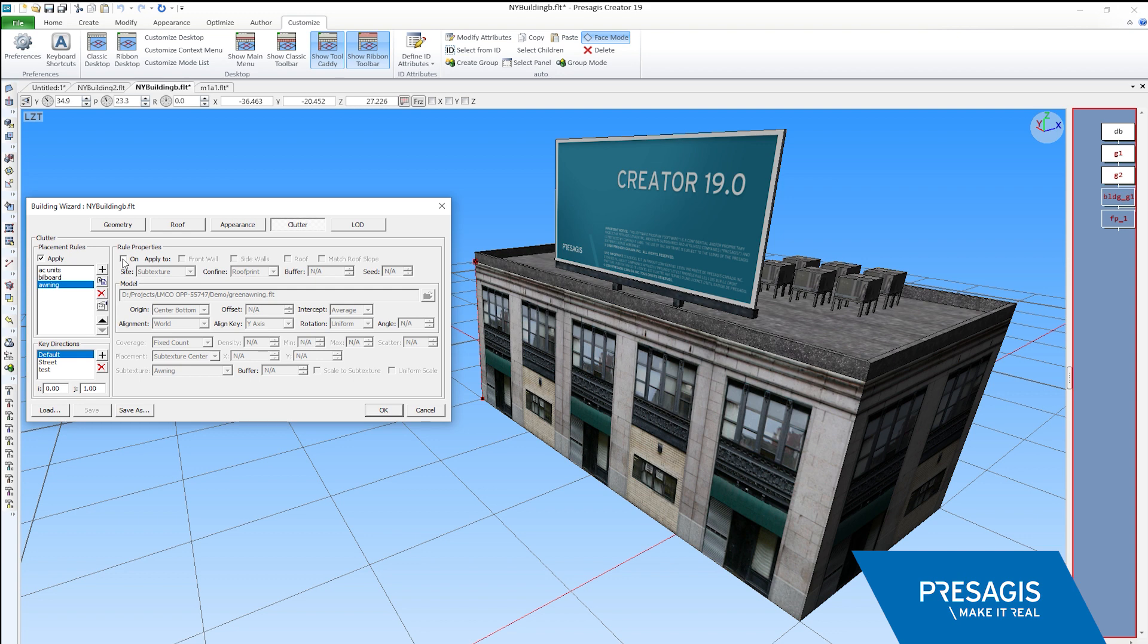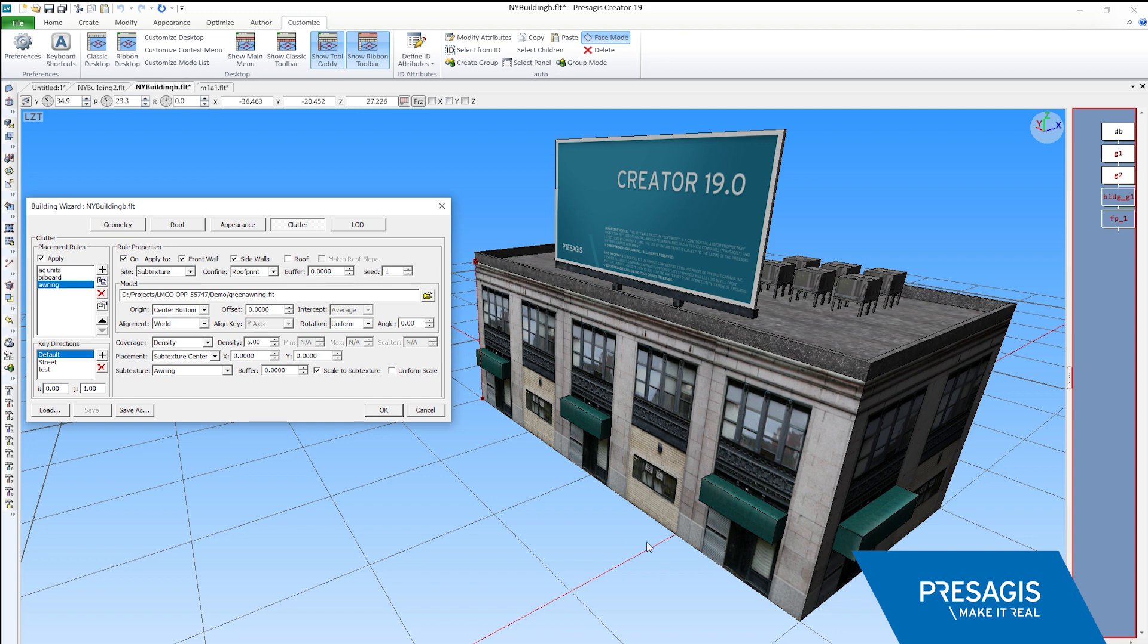A really useful feature is how you can now map clutter models to subtextures and even on the walls. This works for the side walls, the front walls, and the roof.